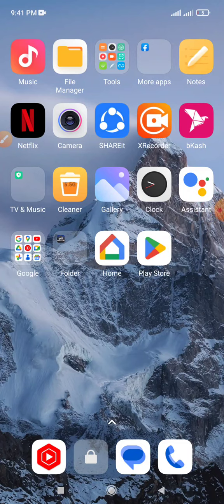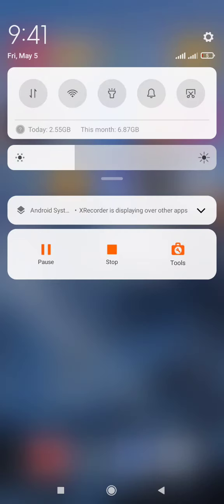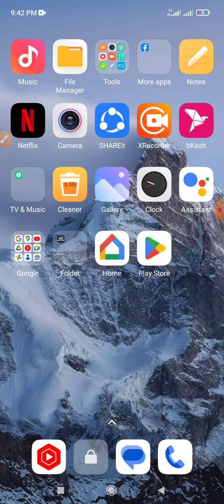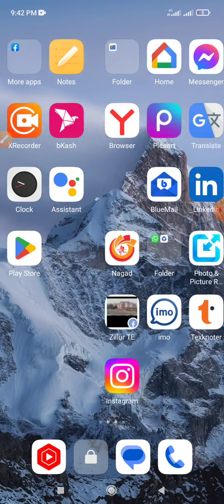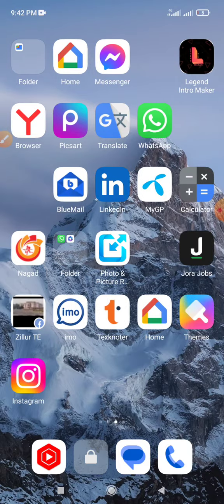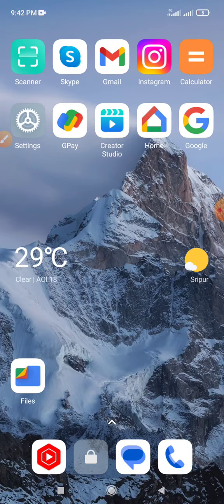If you want to check which Gmail account is logged into your Gmail app on your handset or mobile phone, first connect your internet connection on your mobile phone, then open your Gmail app.